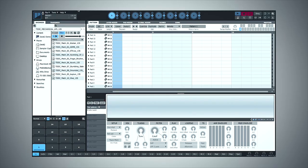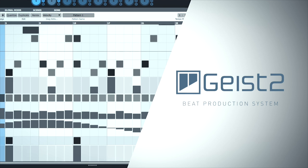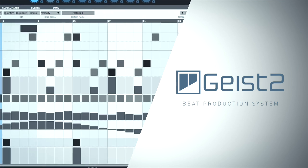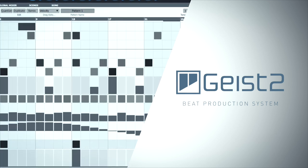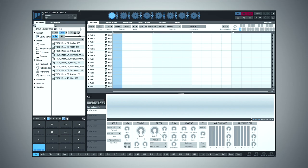Hey guys, it's Multiplier here with Plugin Boutique. In this video I'm going to show you how to make a polyrhythmic percussion loop from an interesting sample using Geist 2. This plugin does almost everything when it comes to beat creation and even song creation, but this in particular is my favourite thing I've been using it for recently, so let's get into it.